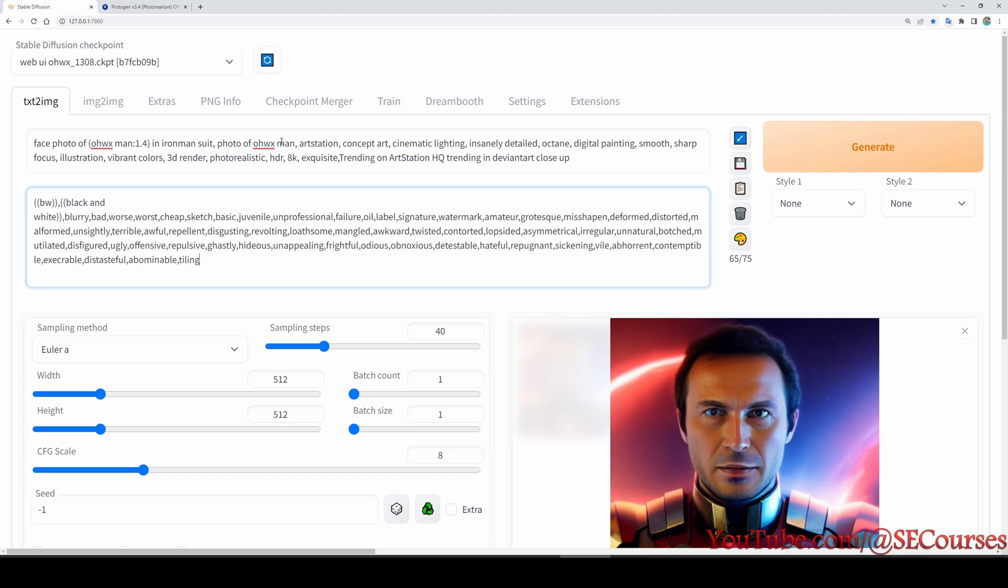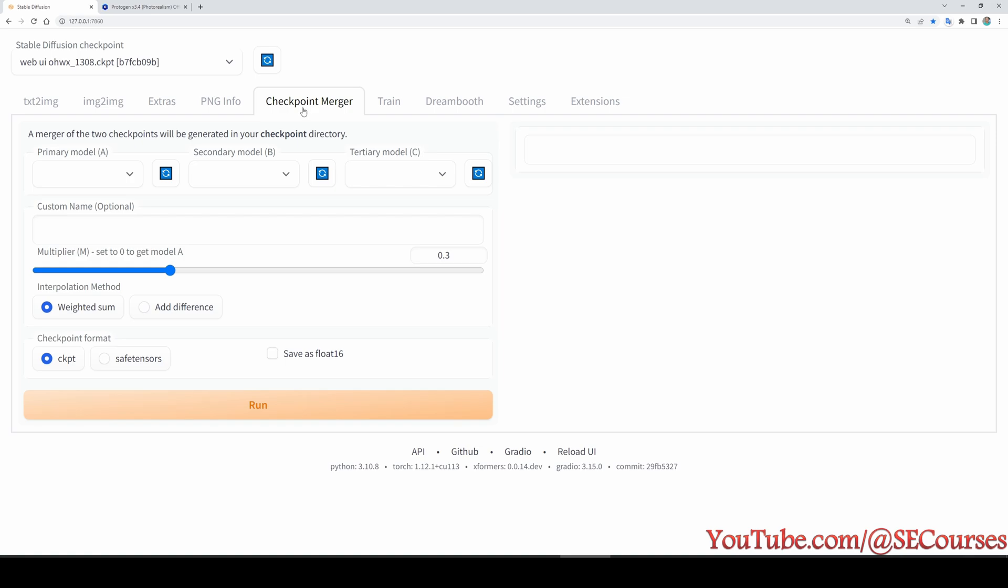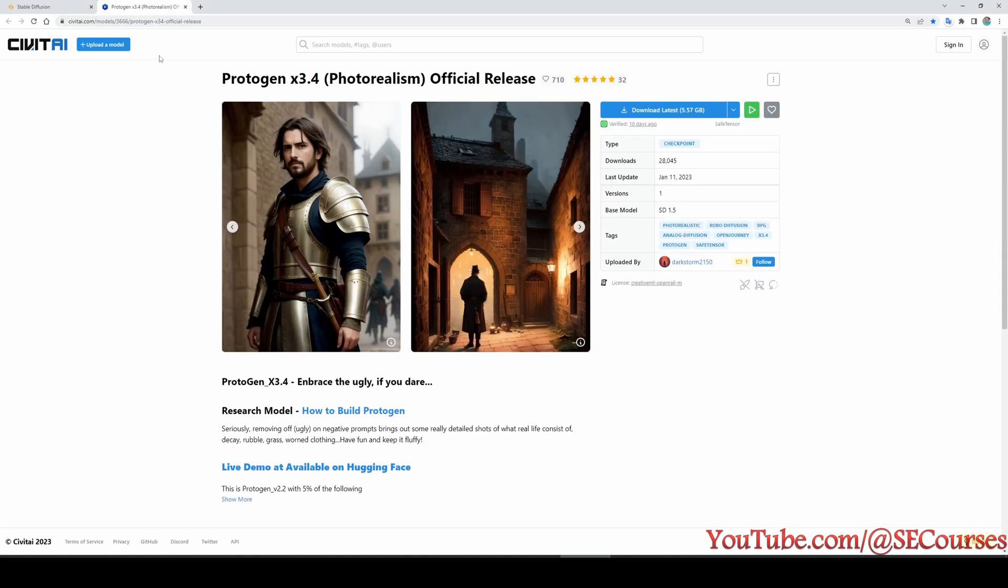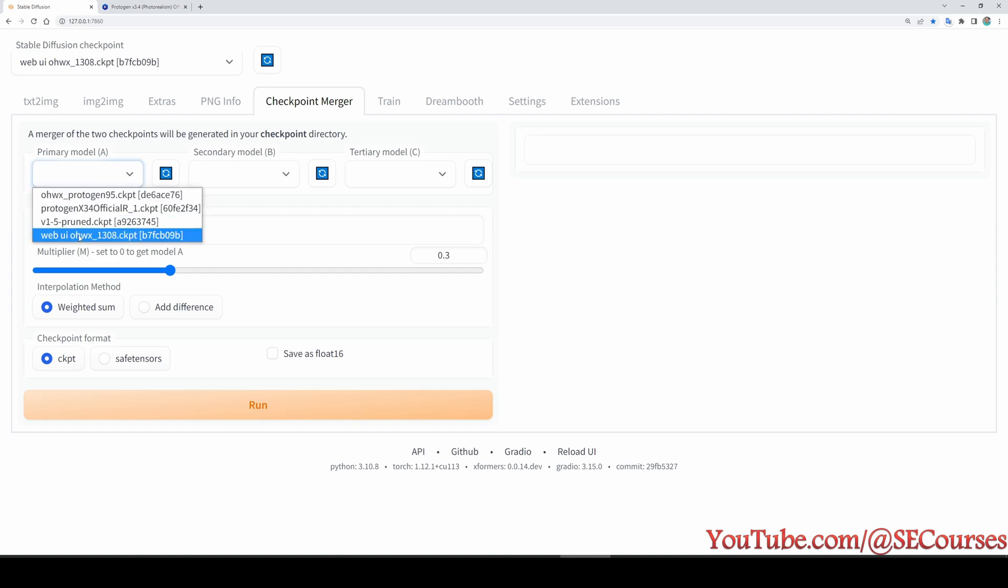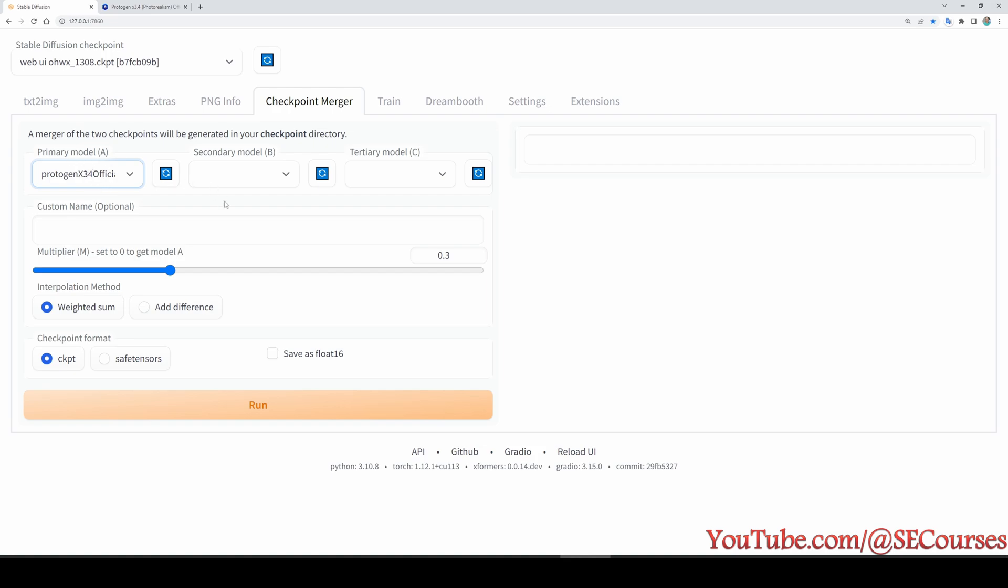So how are we going to inject our trained model into a custom model? First of all, as a primary model we are going to select the target model which is Protogen X 3.4 in this case, a photorealism model, a very high quality model. I have selected it from this drop down box, Protogen X 3.4 official.